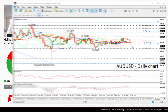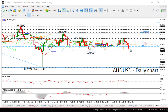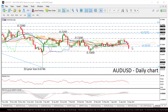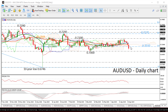Having a look at the chart now, the pair is creating the third consecutive red day, slipping beneath the 23.6% Fibonacci retracement level of the downleg from 0.8135 to 0.6746, around the 0.7070 level and the Ichimoku cloud.